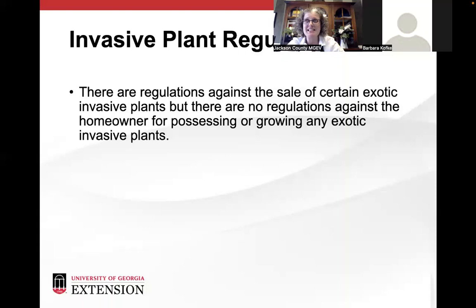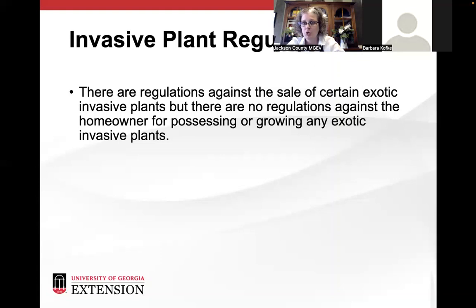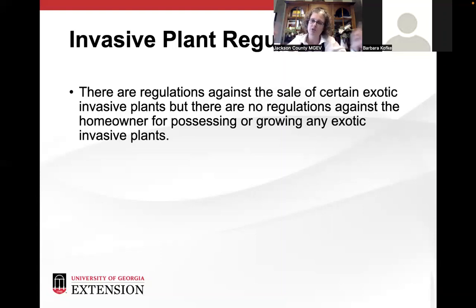Regulation-wise in Georgia, there are regulations against the sale of certain exotic plants, but there aren't regulations against buying them, trading them, or growing them. As a homeowner, if you possess some kind of exotic or invasive plant, it's really just up to your moral guidelines on whether you feel the plant is under control. Sometimes you don't know a plant is a problem because it may not be a problem right where you have it planted, but it's caused a problem elsewhere because of seed dispersion.